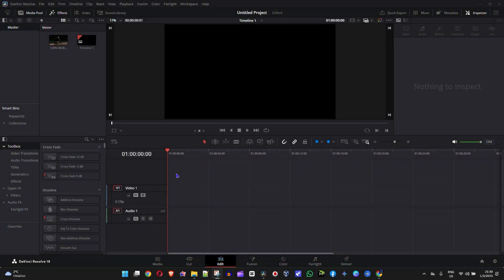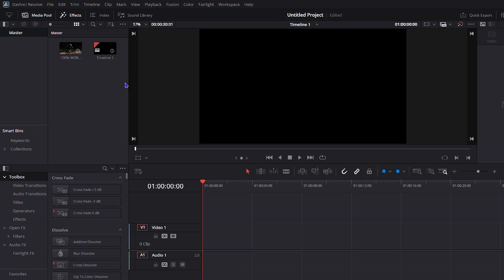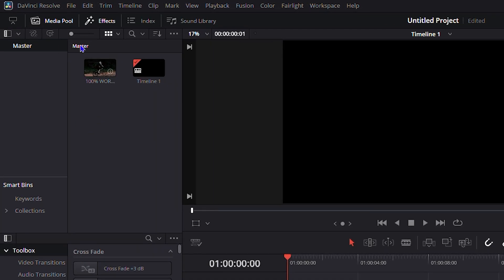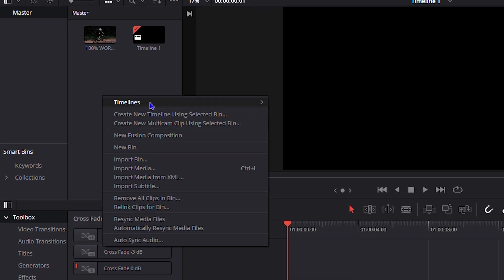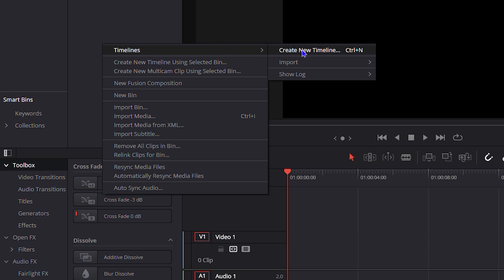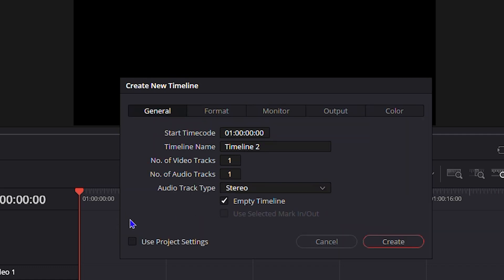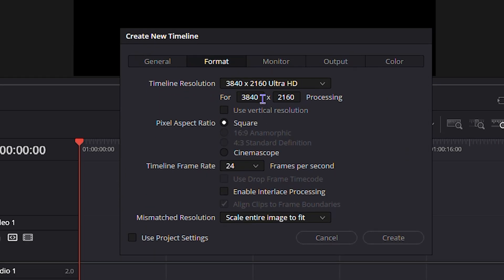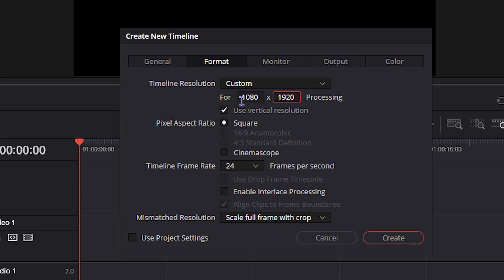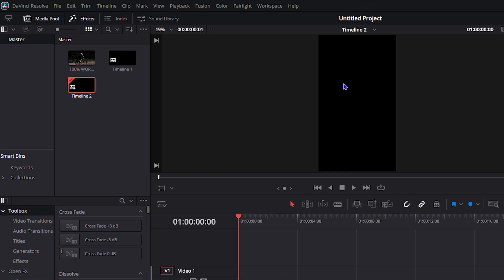Once you're inside DaVinci Resolve, right-click inside the media pool where you have the master. Go to New Timeline and click Create New Timeline. Here you want to uncheck 'Use Project Settings', then click on Format. Change the format to 1080 by 1920, and then go ahead and click Create. You will see that it changes to the correct resolution — or the correct ratio — for TikTok.